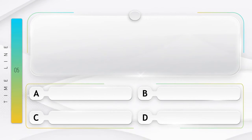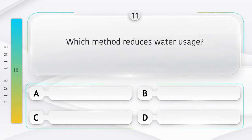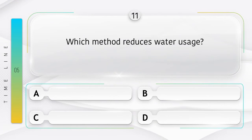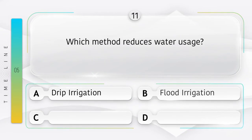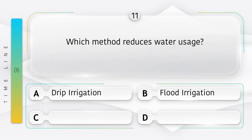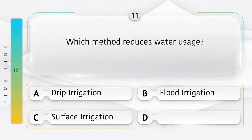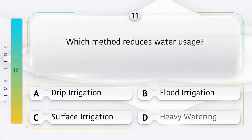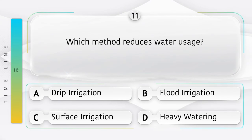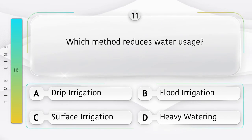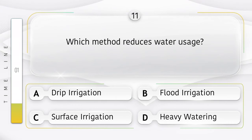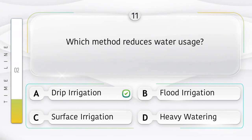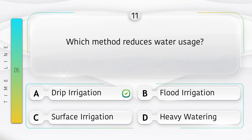Which method reduces water usage? Option A: drip irrigation. Option B: flood irrigation. Option C: surface irrigation. Option D: heavy watering. Answer is option A: drip irrigation.